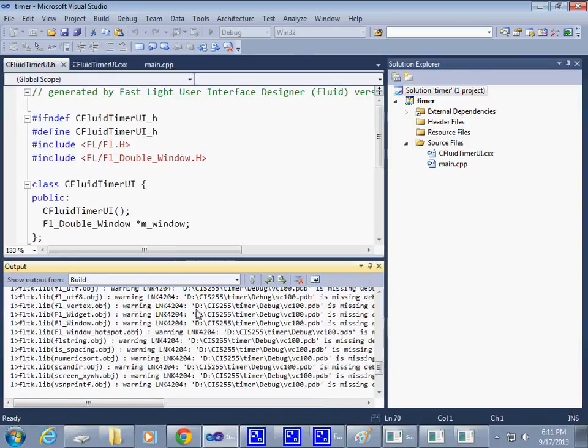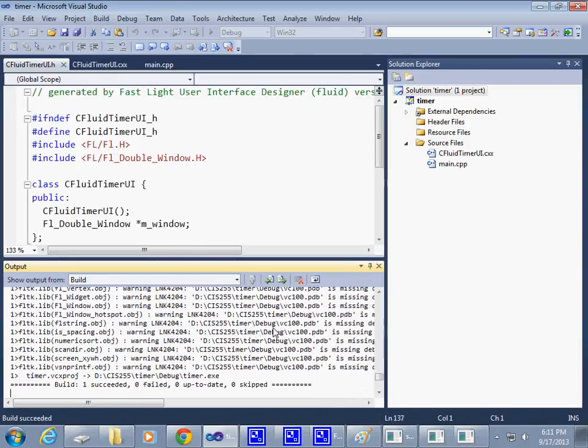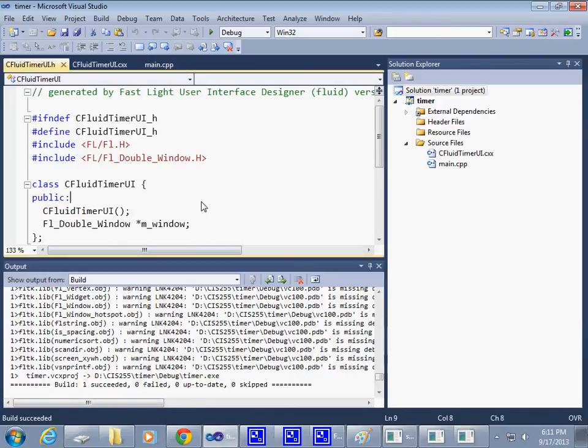I do get some warnings because I didn't say ignore the library, but it does get built. If I try to run it,